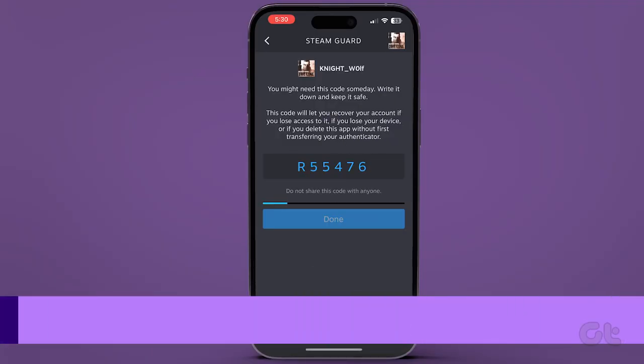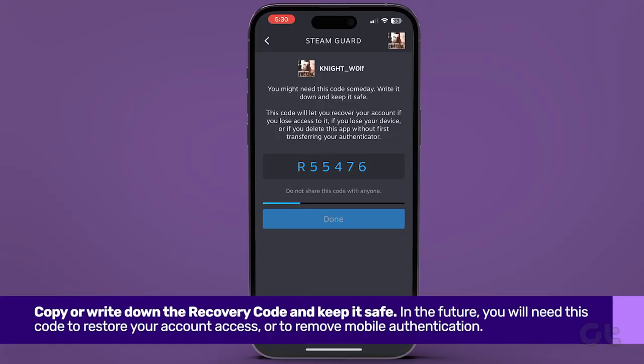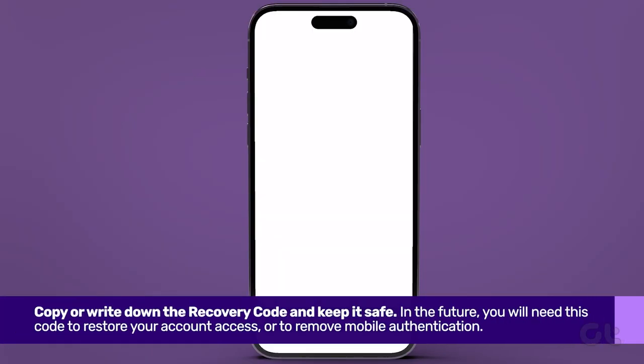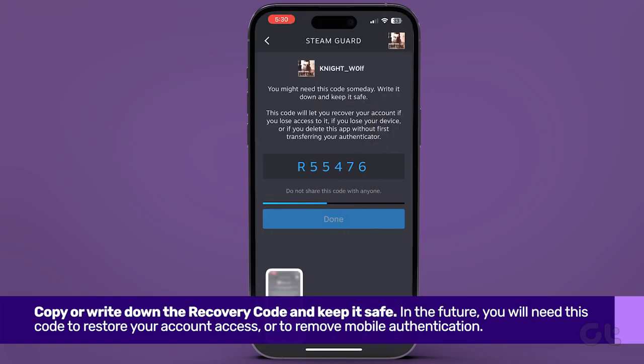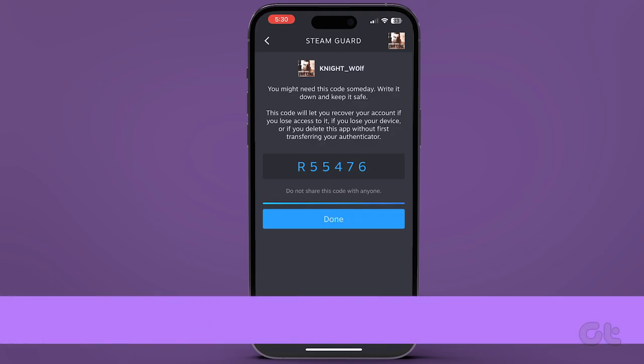Now copy or write down the recovery code and keep it safe. In the future, you will need this code to restore your account access or to remove mobile authentication.